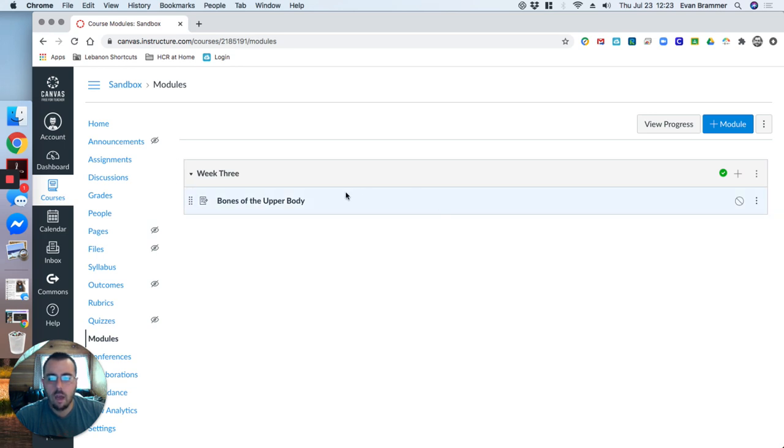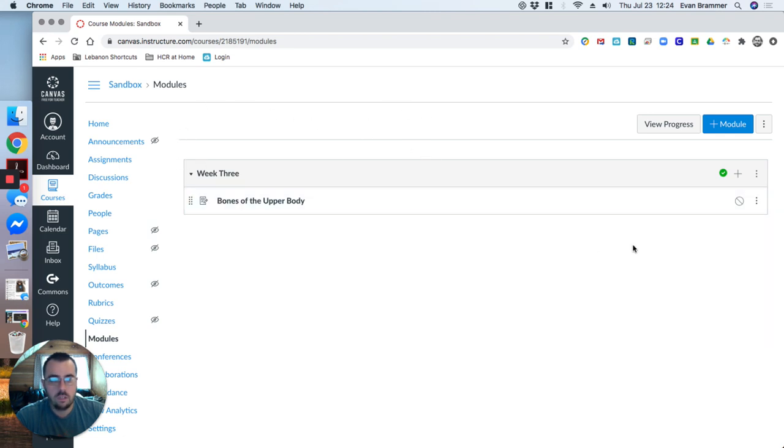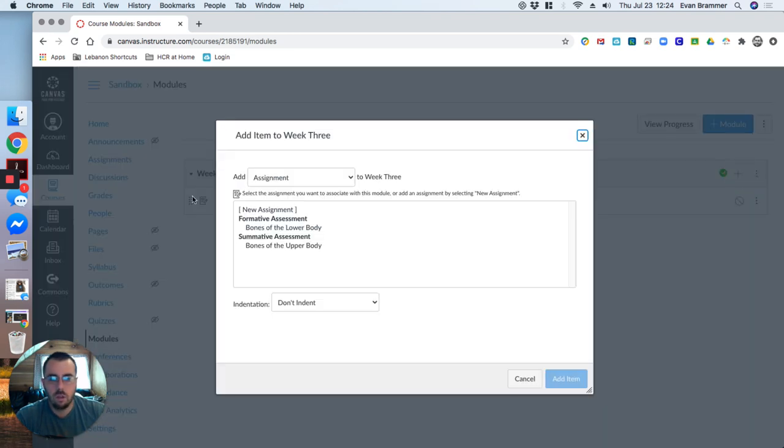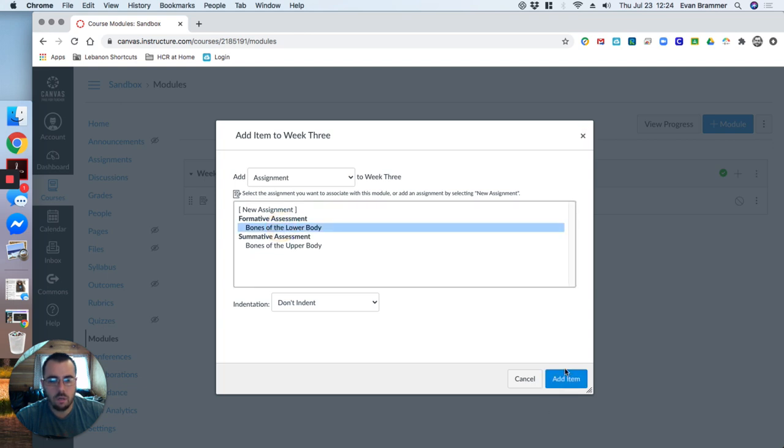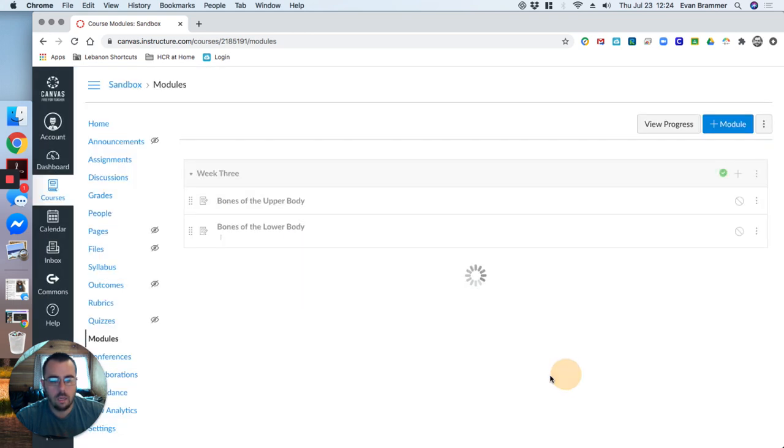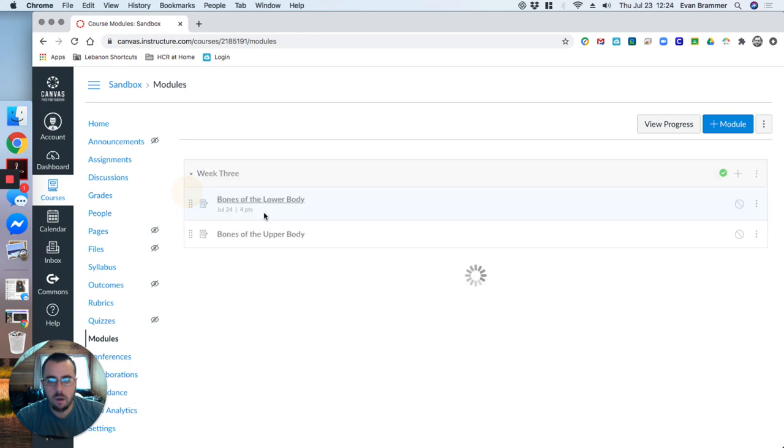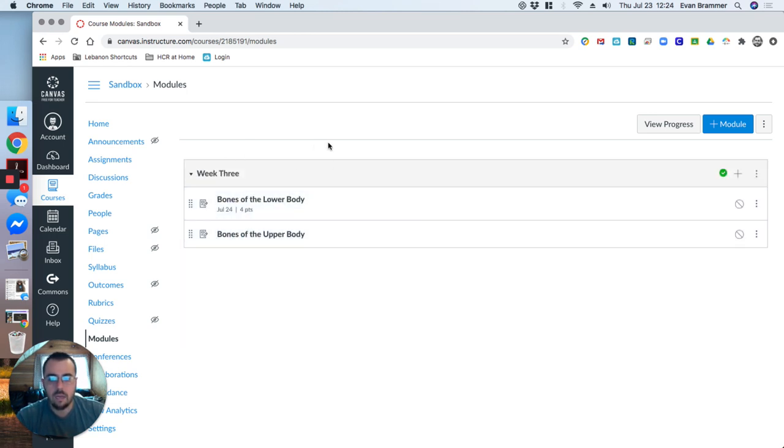In order for me to have an assignment in the modules, in this type of organization that the students can see week one or unit three, whatever, I have to add it to the module. So if I add an assignment through the assignments tab, I have to then go into the modules, find my assignment. There it is. Bones of the lower body. And then add it. And maybe I want this one to be above it. I can reorganize it that way.